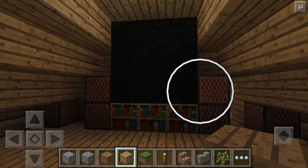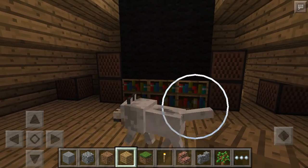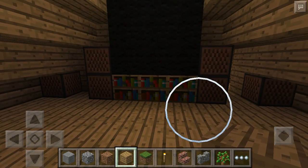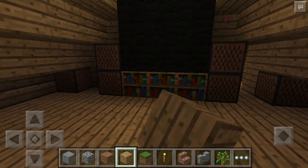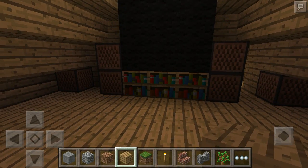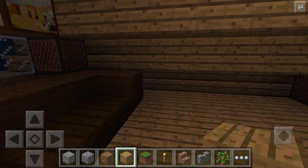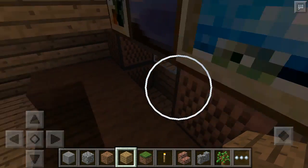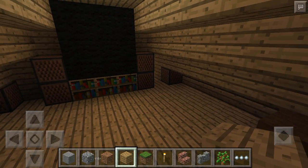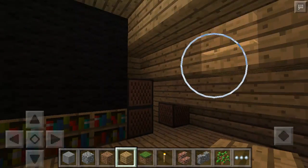I used some black wool to make a giant TV and bookcases as a little TV stand. And I used note blocks to act as speakers, so it's like I have a little surround sound. I've got two big ones, one there — three big ones here, and another small one there.